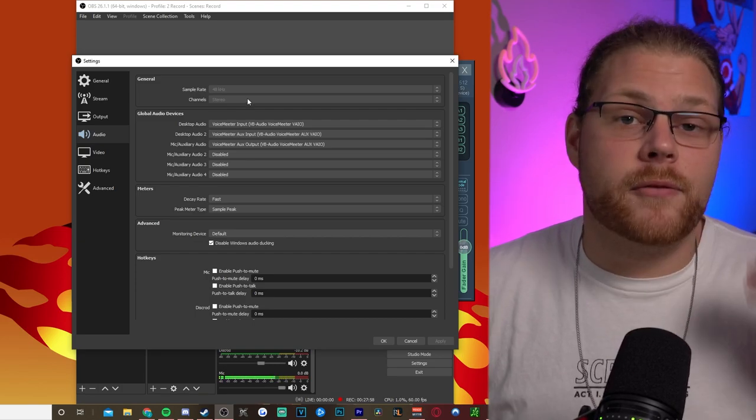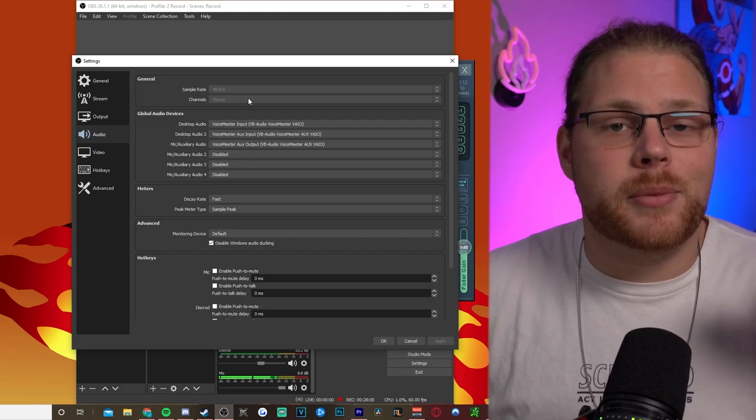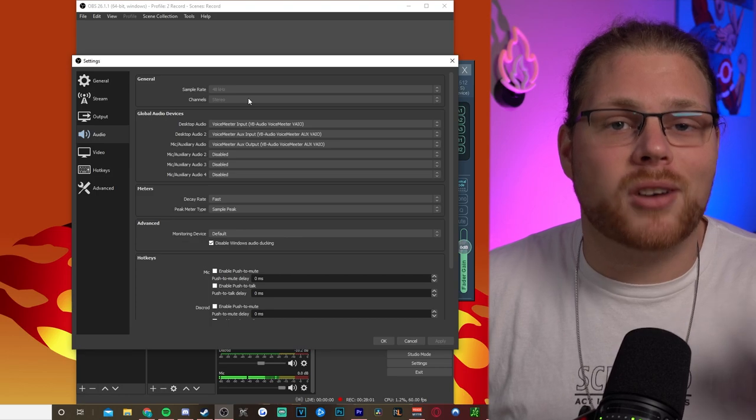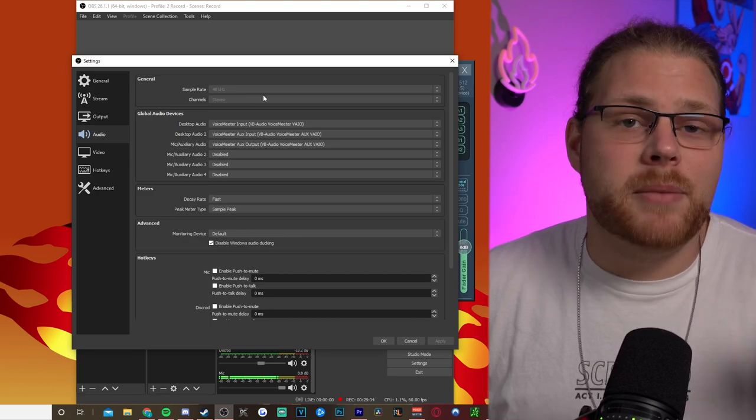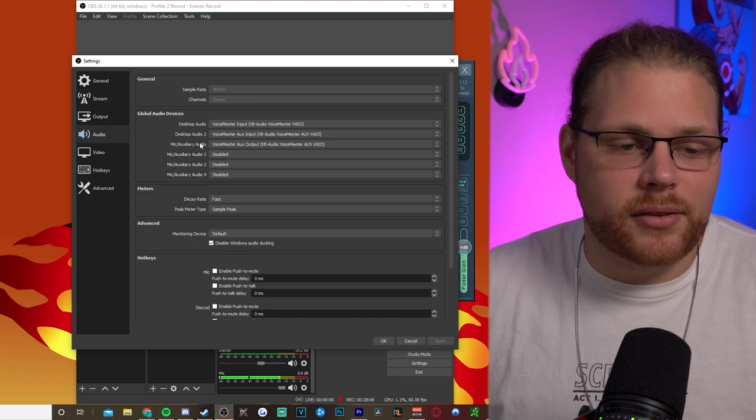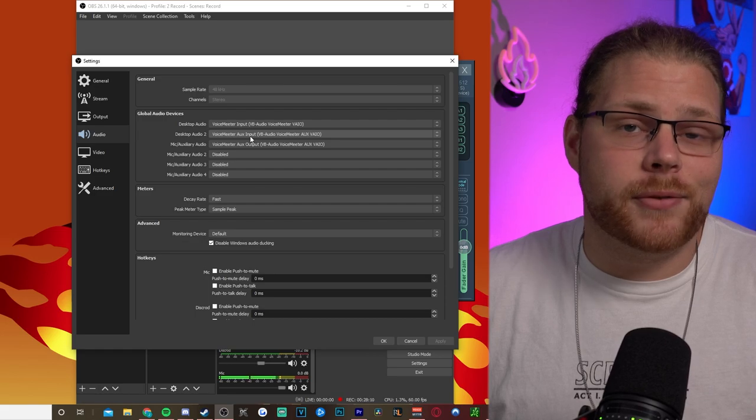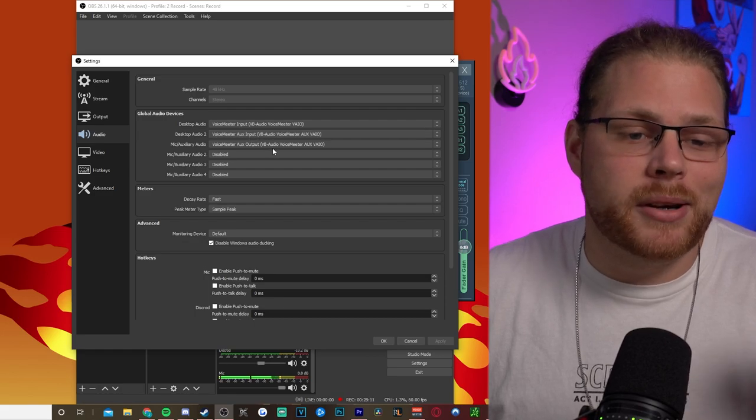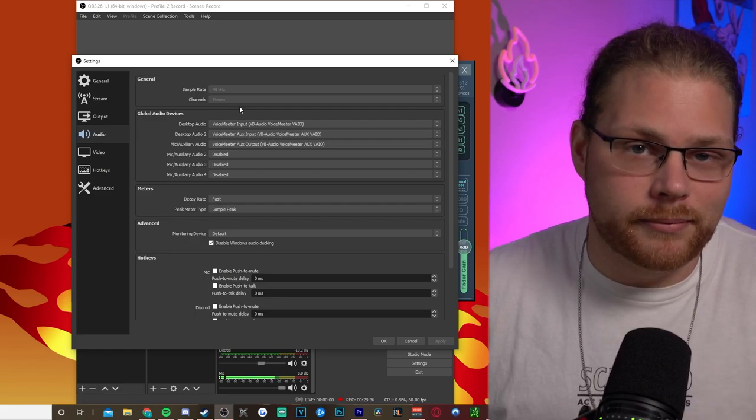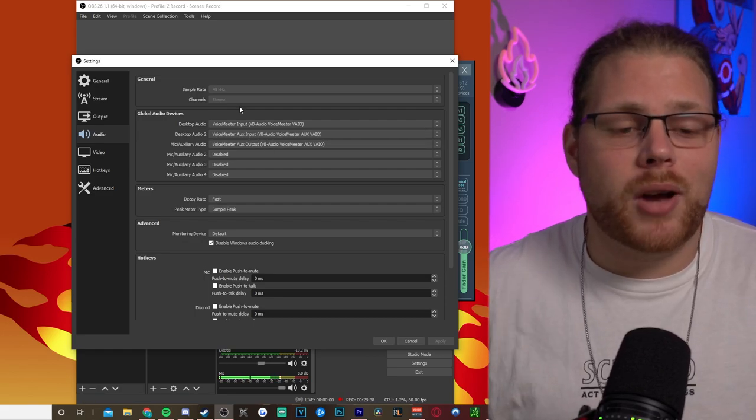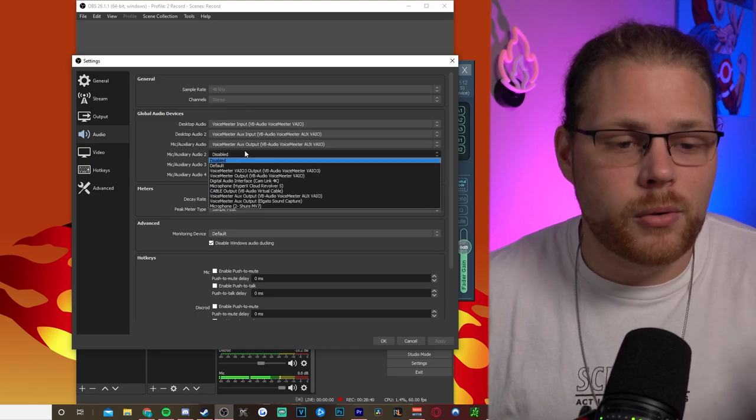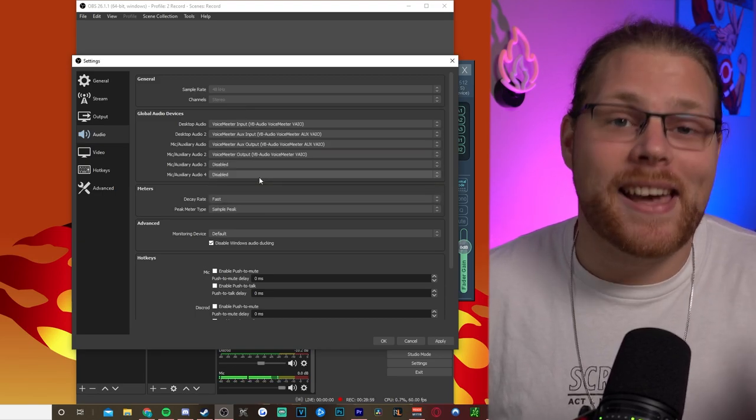And then for the third track, we're going to set up your mic, which is going to be the VoiceMeeter Aux Output. But be careful here, it's easy to confuse the Discord and the mic audio because the only difference is it being an input or an output. Then once again, for those of you who want a separate music track, come to Mic Auxiliary Audio 2 and then select VoiceMeeter Output VAIO.